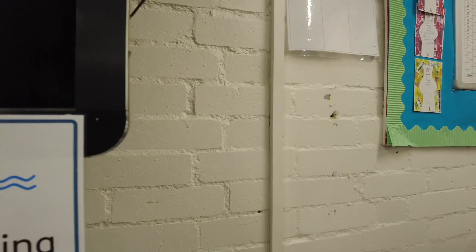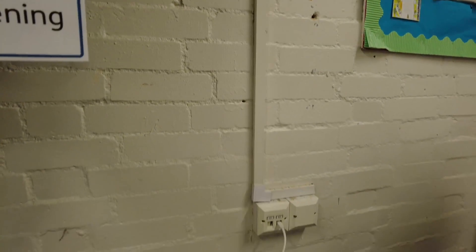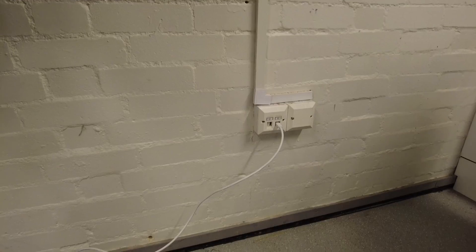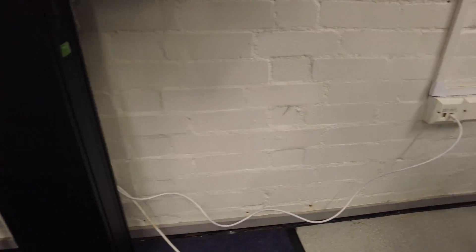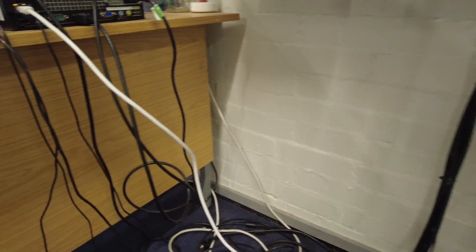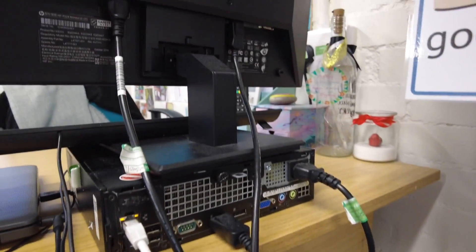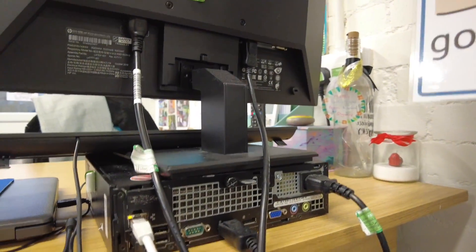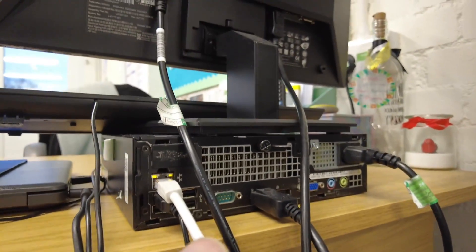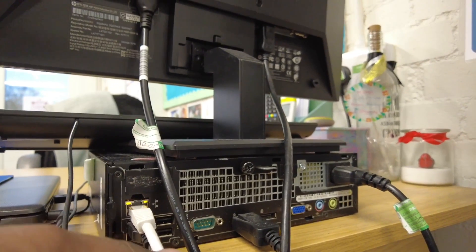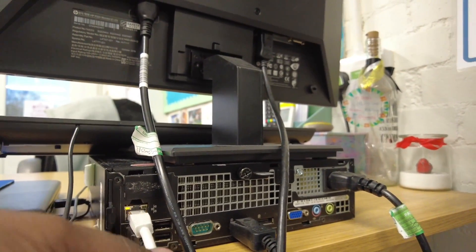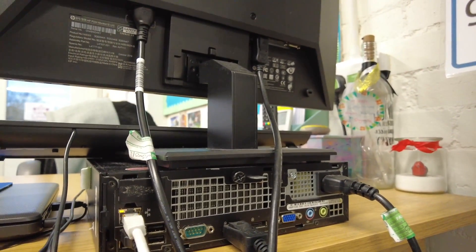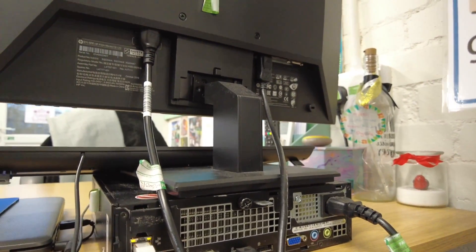Cool. So new Cat 6 cable. And as you can see, back of the machine, plugged into the ethernet port and clipped in nicely. So the teacher can log on and start delivering the great curriculum that she's going to do. Okay, cool. All right. Onto the next one.